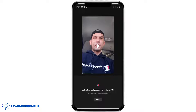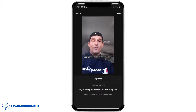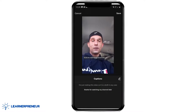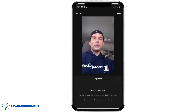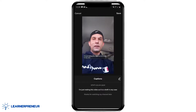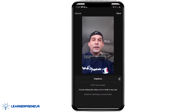And now it's uploading and processing the audio. It's basically taking the audio from this video and putting it into English text. To edit the auto captions, just go ahead and click on the pencil to the right of the word captions, which is below the video.